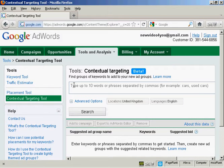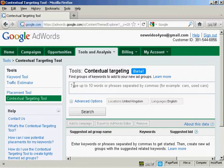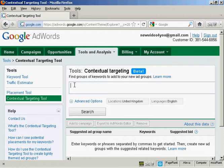Then you want to enter your target keyword phrases into the search box. For this demonstration, I'm going to assume we're advertising a site in the dog training niche, so I'm going to enter the phrases Dog Training and Puppy Training.